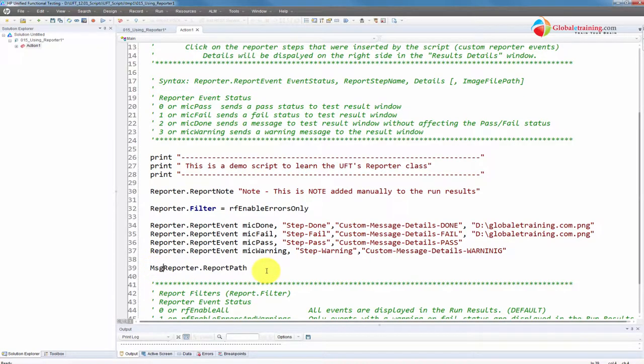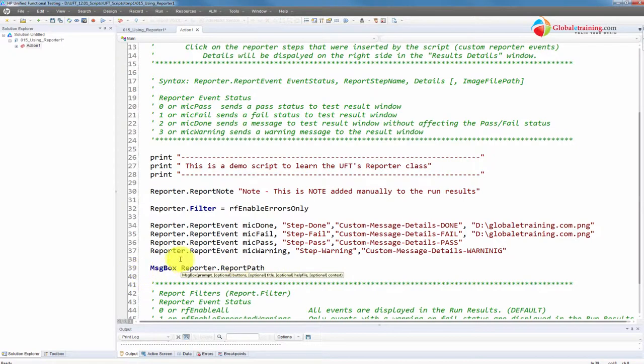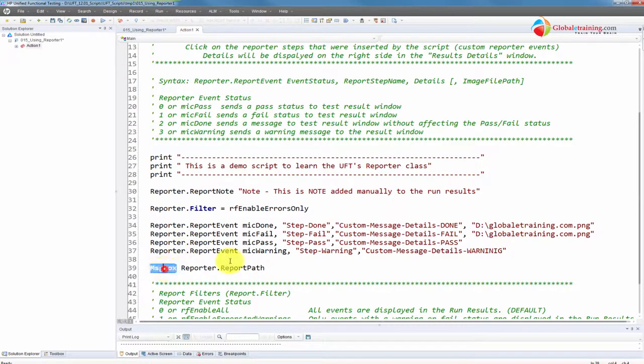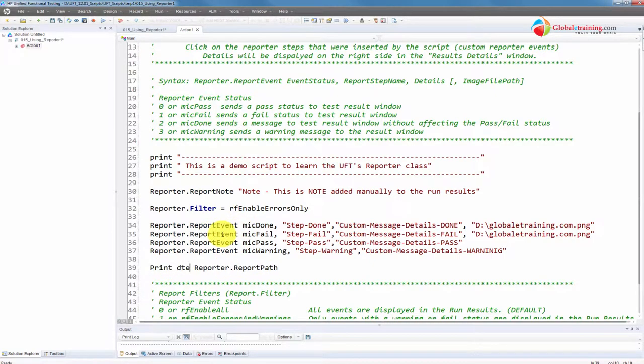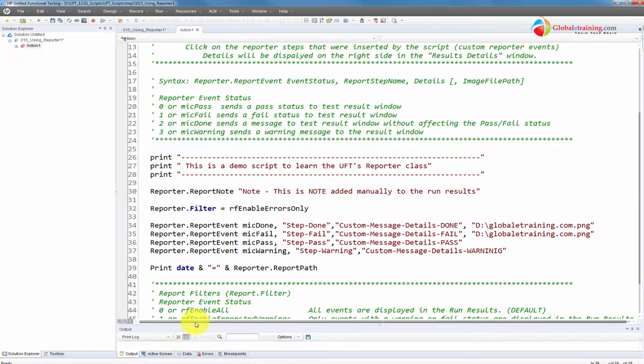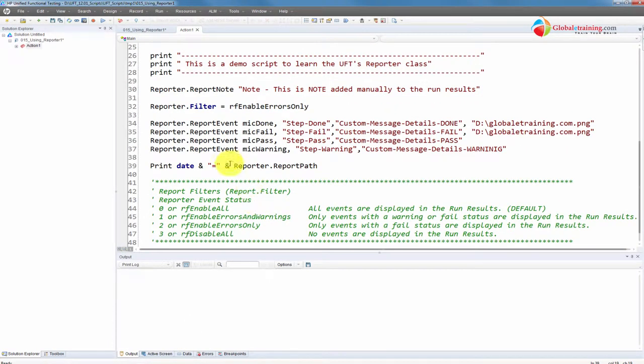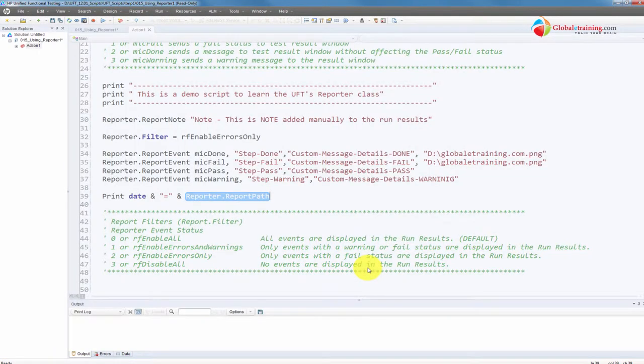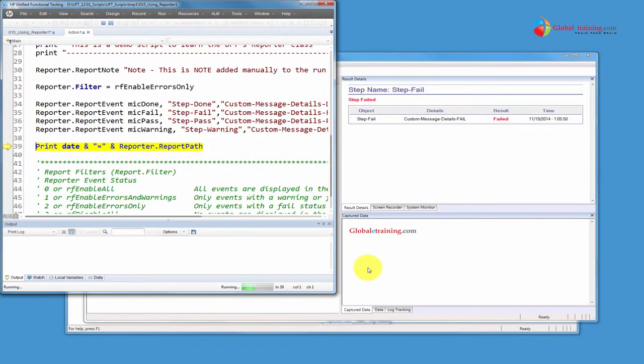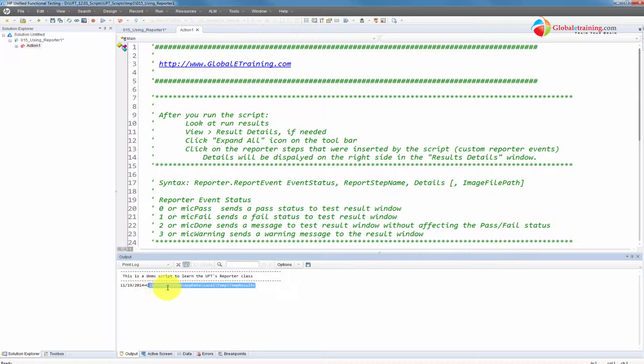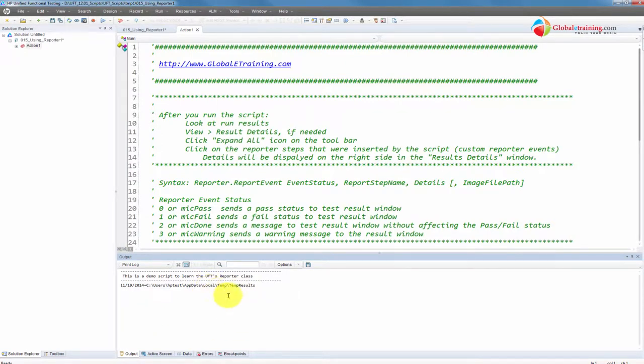Let me take a look at Reporter dot. We've covered filter, event, and note. Report path. Let me do print. So this is a property of the report. It will display where the report is being stored. Let me clear the output screen. So it should print me the date and then print this thing here. This would output the report path.